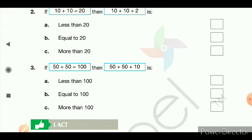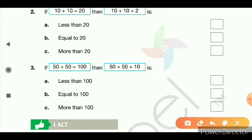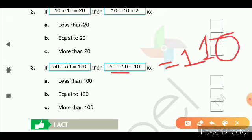Similarly, if 50 plus 50 is equal to 100, then what is 50 plus 50 plus 10? That gives us 110. Is 110 less than, equal to, or more than 100? Very good — it is more than 100.